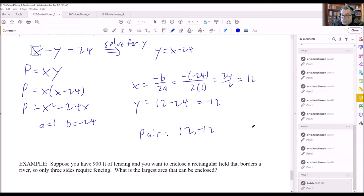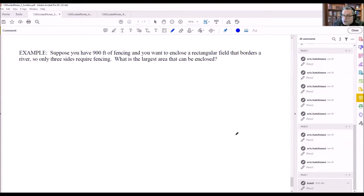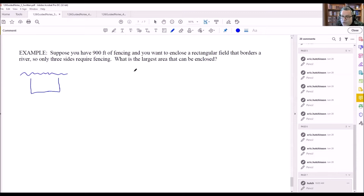The next problem has a similar setup — find two equations and plug one into the other. We have 900 feet of fencing to enclose a rectangular field that borders a river. Only three sides need fencing since the river forms a natural boundary. Let's draw a picture: here's the river, and we have a rectangular field with three sides requiring fencing. The question asks for the largest area that can be enclosed.